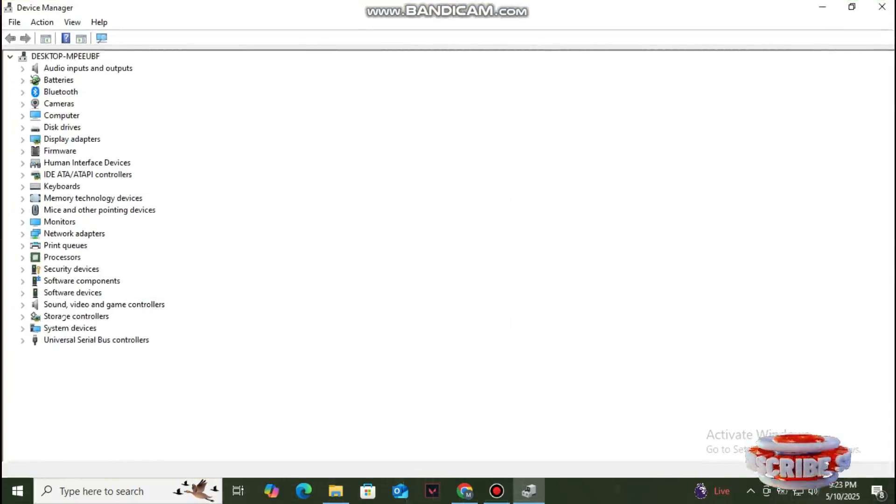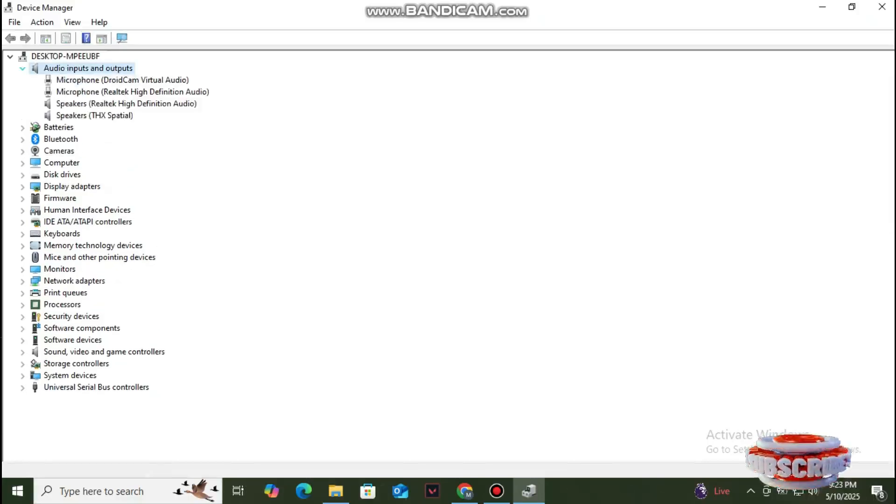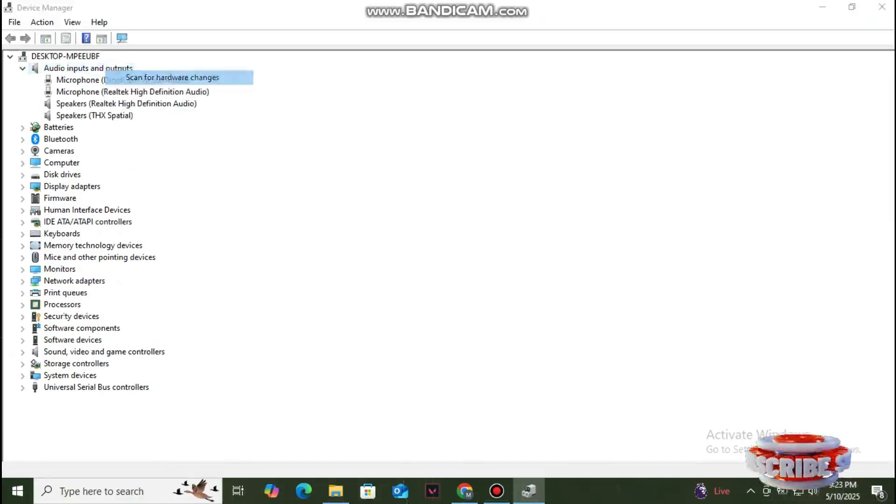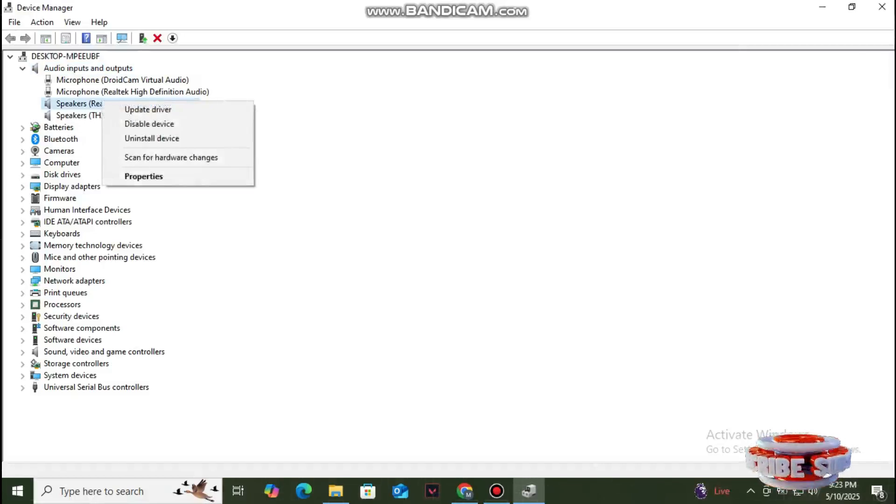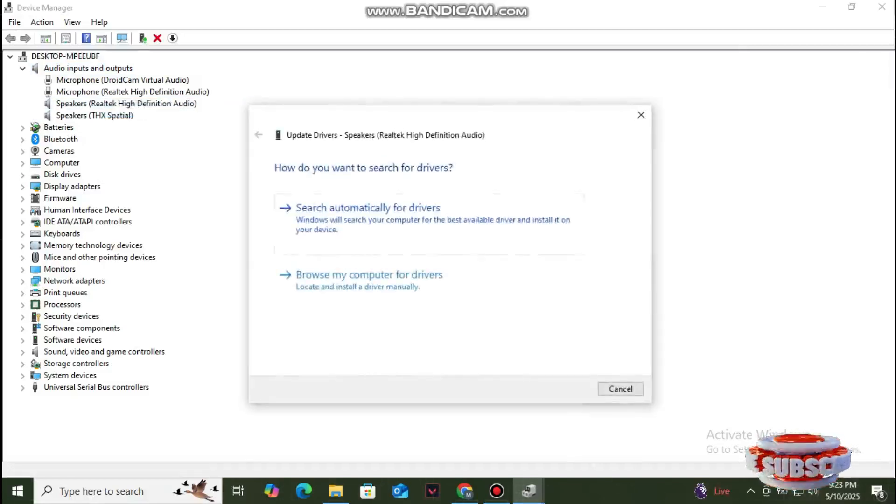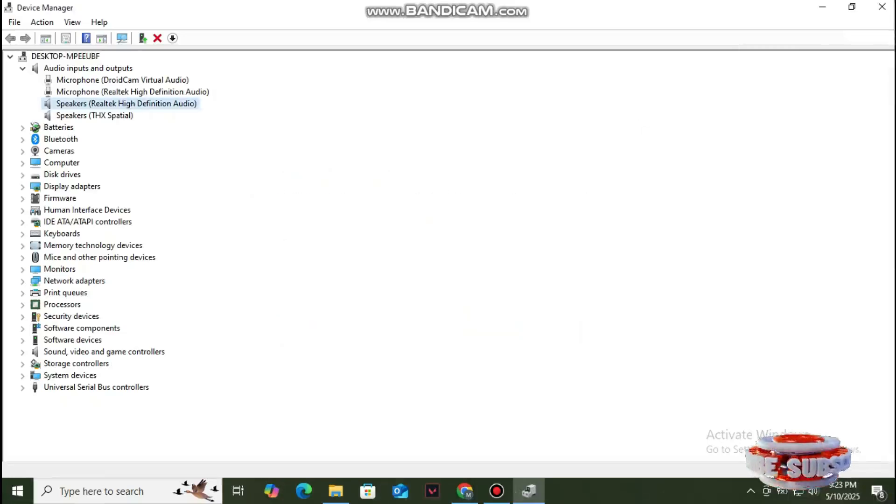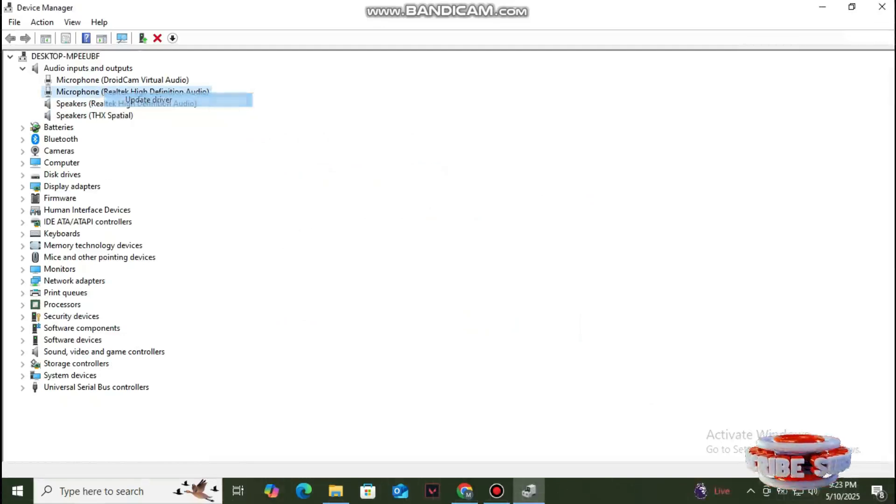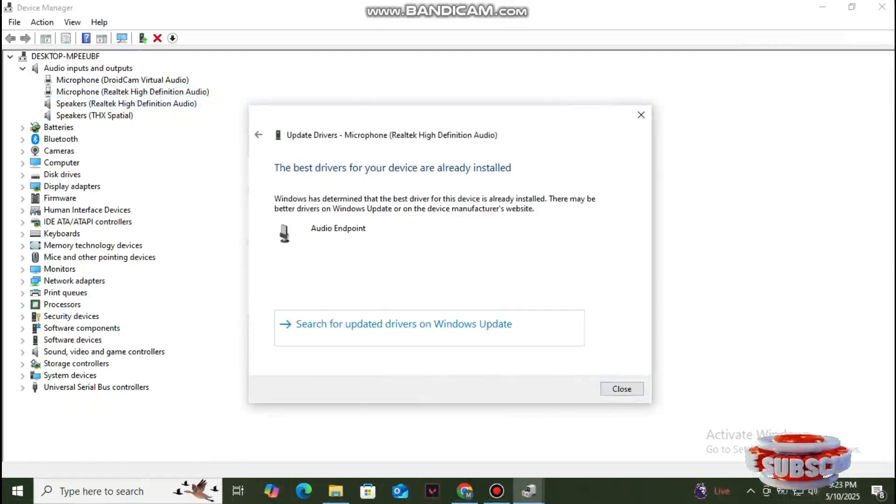Look for Audio Input and Output, then simply click on the Audio Input and scan for hardware changes. There are no hardware changes detected. Now just simply try to update all the drivers if driver updates are available. As you can see, there is no update.